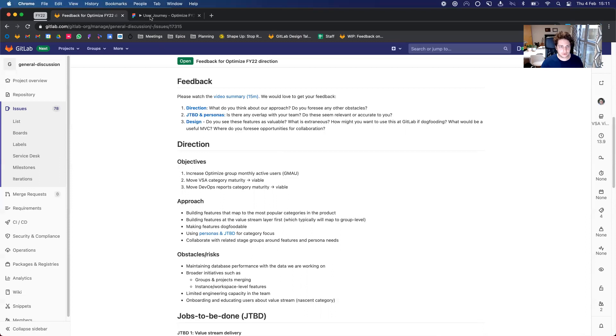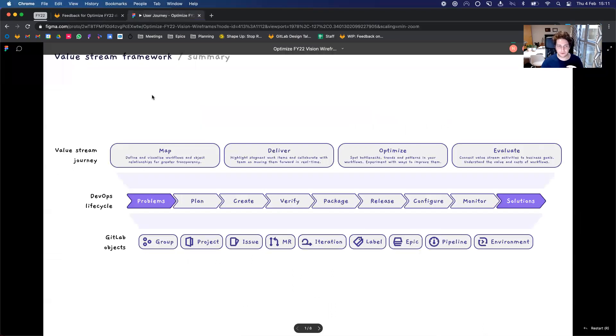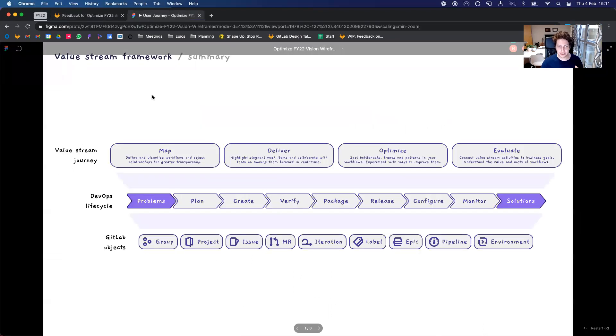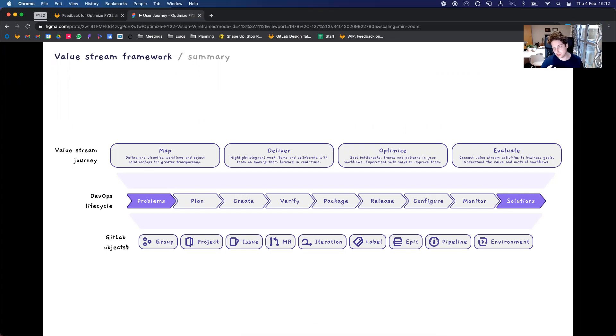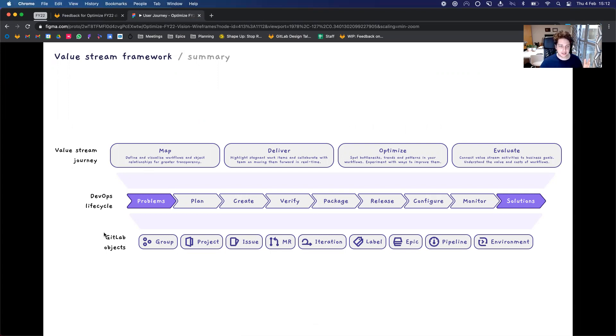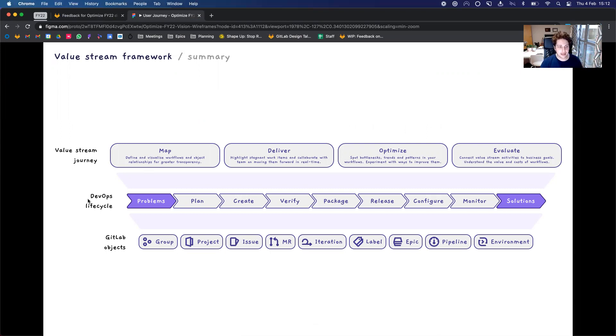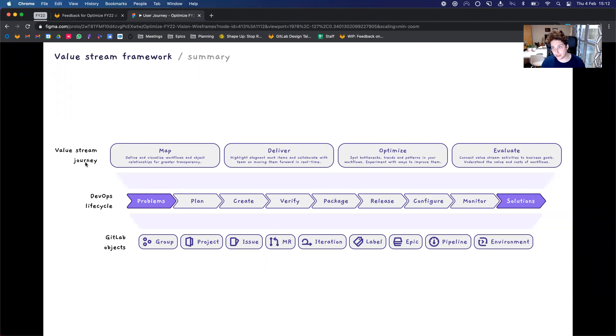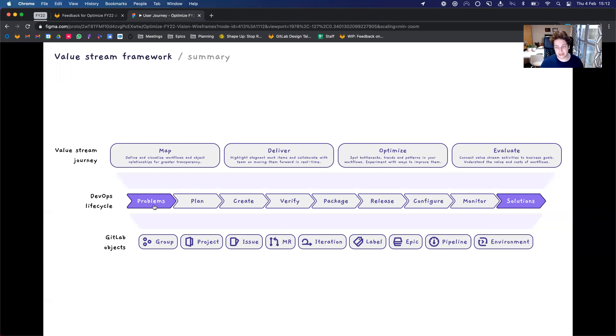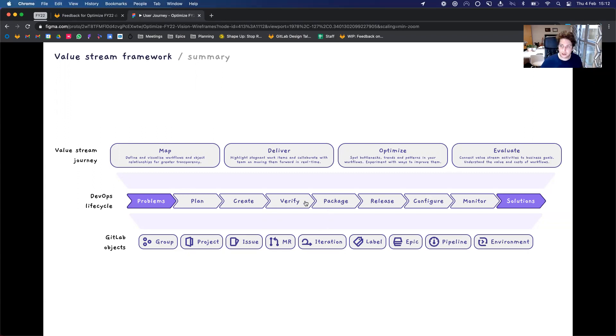So this framework came after a few iterations, but essentially this is an overview of GitLab, the DevOps lifecycle, which is the entire scope of what GitLab covers, and then the value stream journey, which is like a meta process on top of the DevOps lifecycle, which helps users to firstly map out their value stream, which spans across this DevOps lifecycle in order to get better transparency on what's happening with the stuff that they're building.